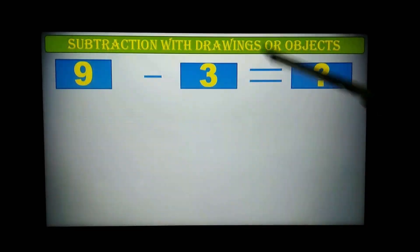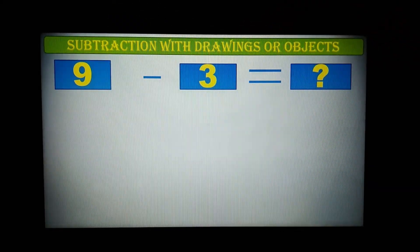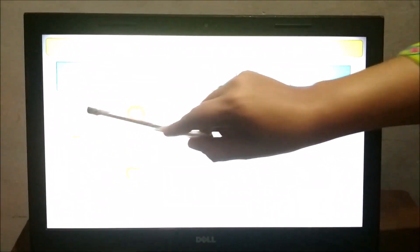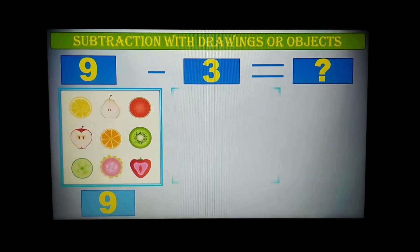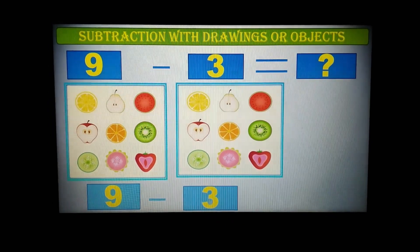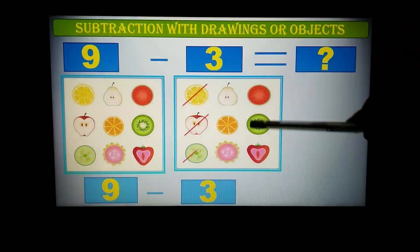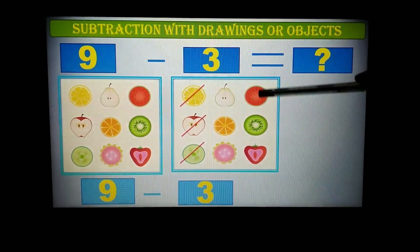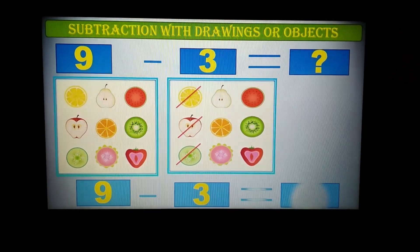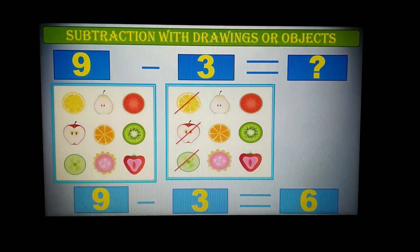Here we have 9 minus 3. Let us see with different objects. I have 9 fruits, and now we have to minus 3 — we have to take away 3. So we will cut 3, counting 1, 2, 3. How many remain? Counting 1 through 6. After removing, the answer is 6.